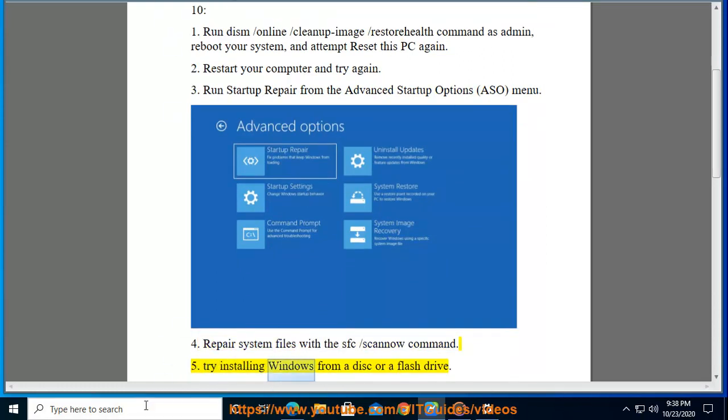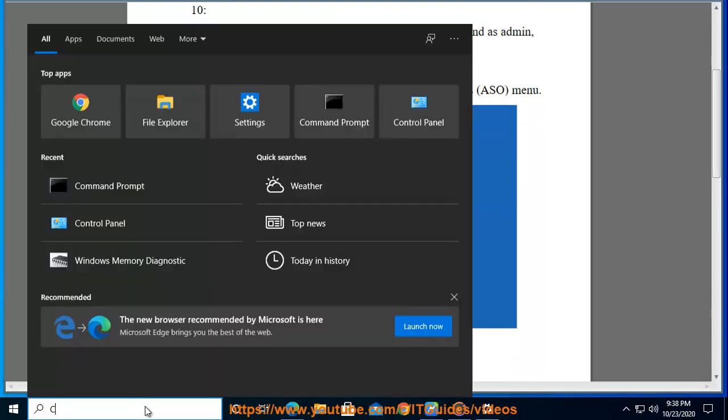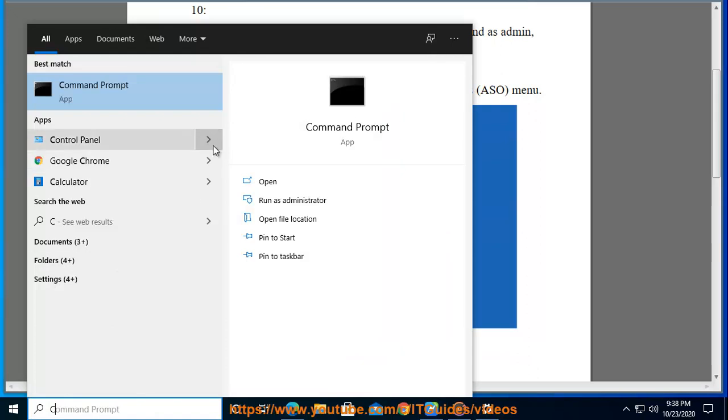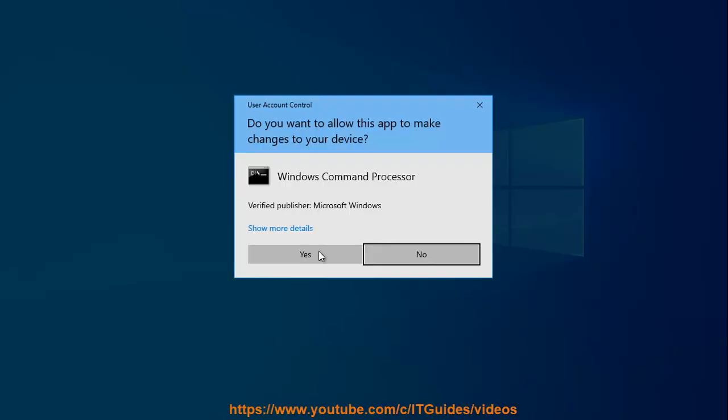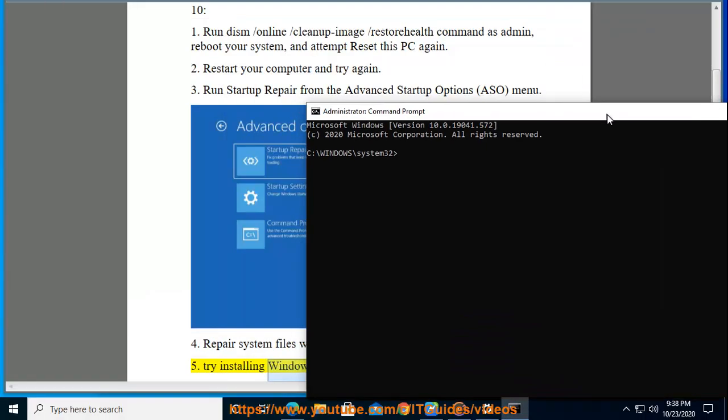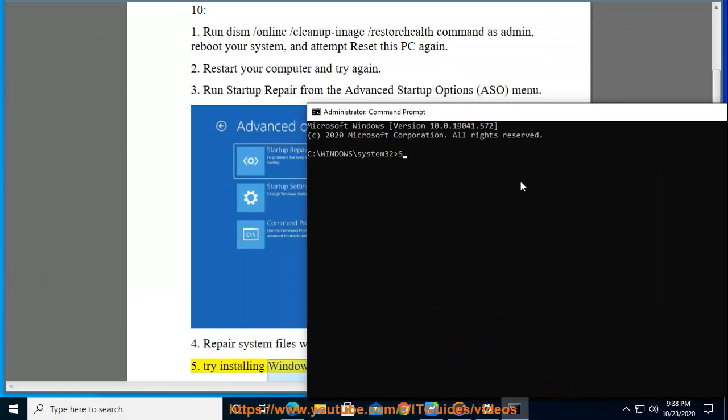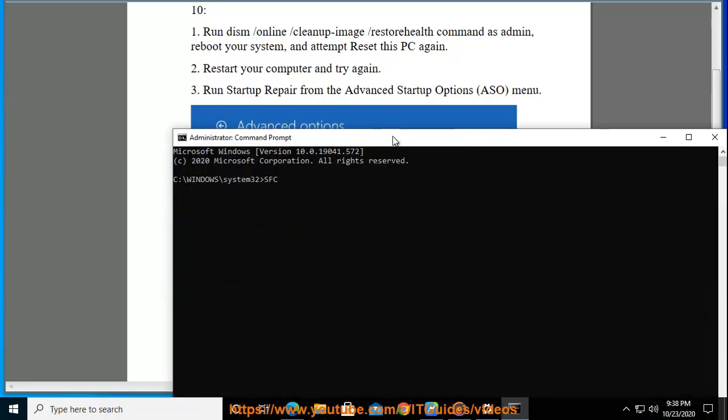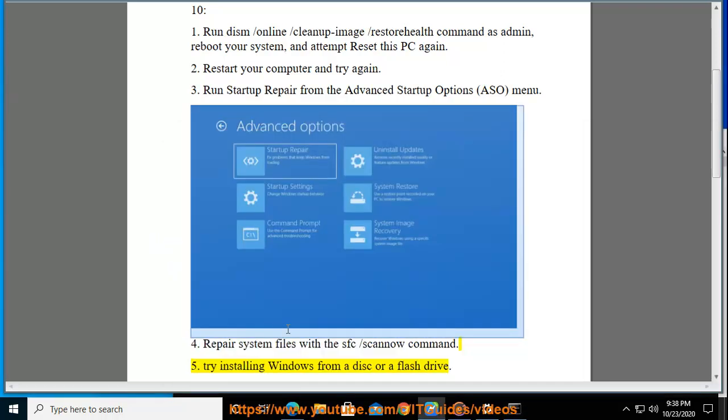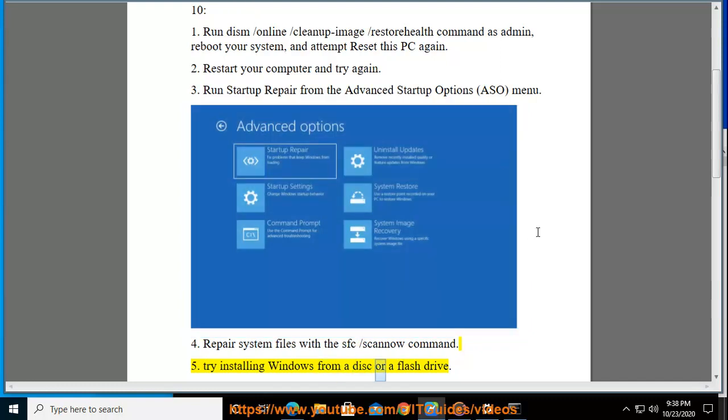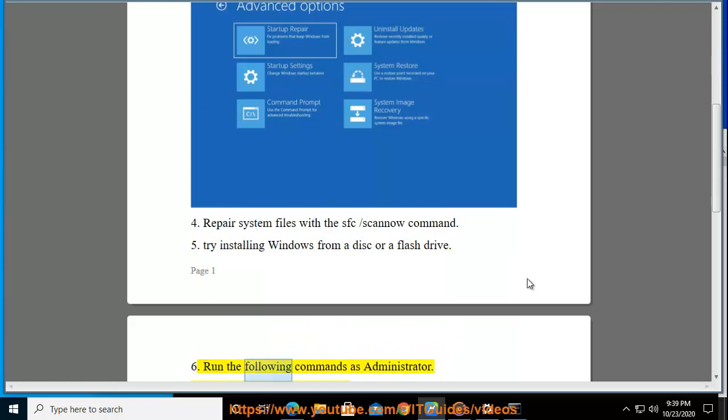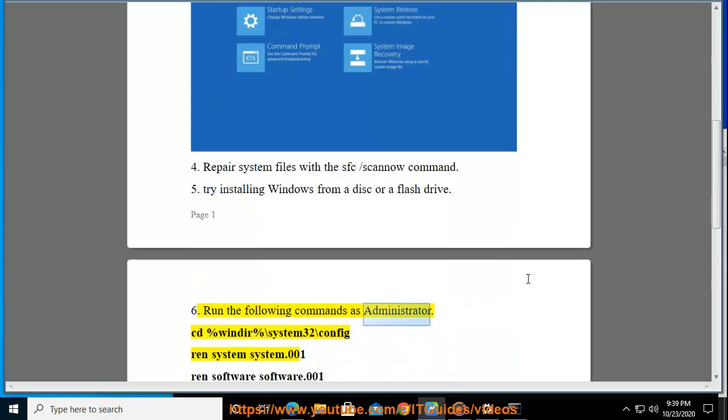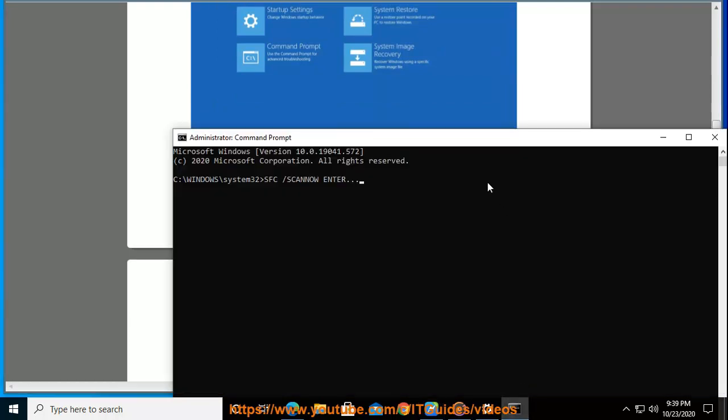Solution 5: Try installing Windows from a disk or a flash drive. Solution 6: Run the following commands as administrator: cd %windir%\system32\config